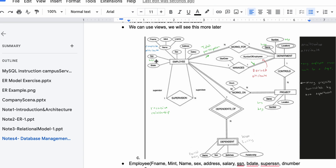We also have birth date as an attribute. Then we have a recursive relationship. For this recursive relationship, it's going to be one-to-many. In a one-to-many recursive, you put the 'many' side here, and that many has to associate with the employee. Notice how we have the supervisor and the supervisee — we're going to want the super SSN.